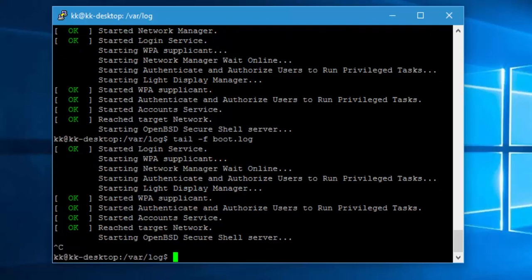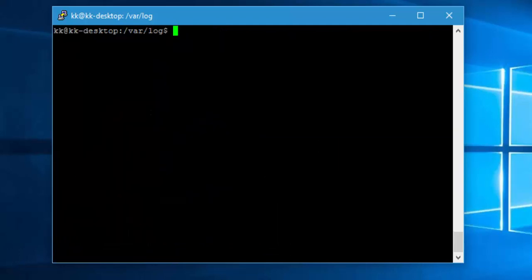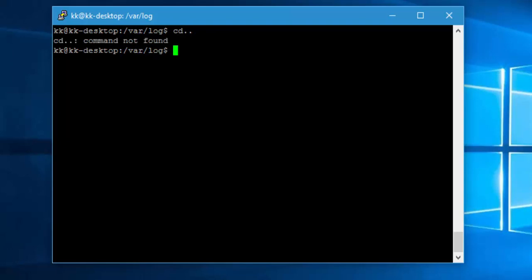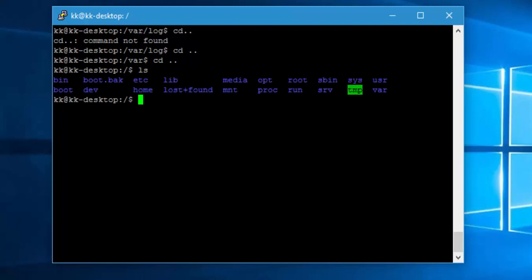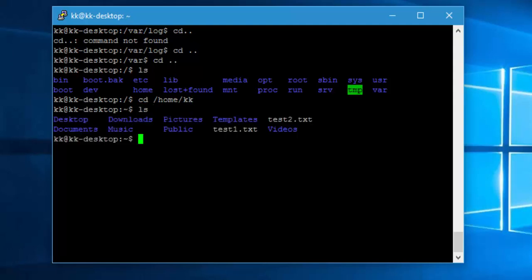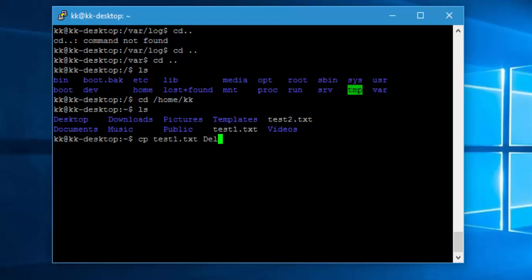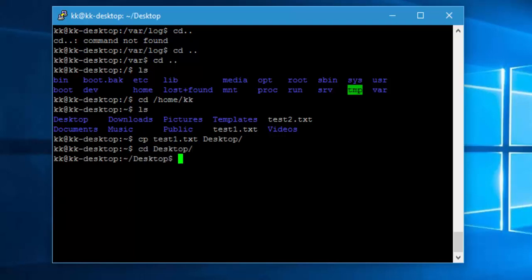So I'm just going to quit and do a control L and the next command we're going to do is the copy command. For that I'm going to navigate to cd /home/kk and let's do ls. Now if I want to copy this test1.txt to the desktop folder, the simple thing I can do is cp test1.txt and I can copy this to desktop and hit enter. Now if I navigate to the desktop and hit ls, you can see that our test1.txt is being copied.